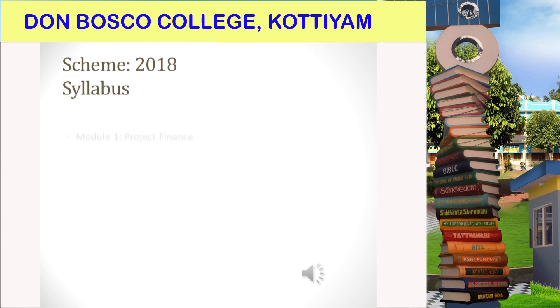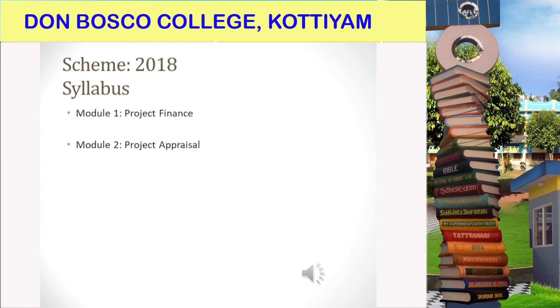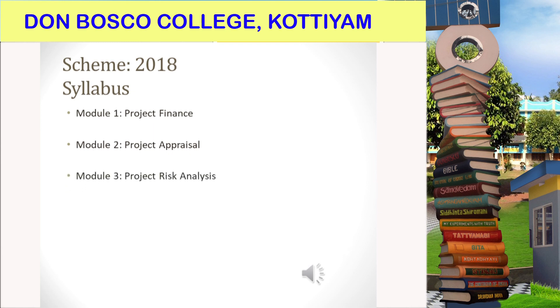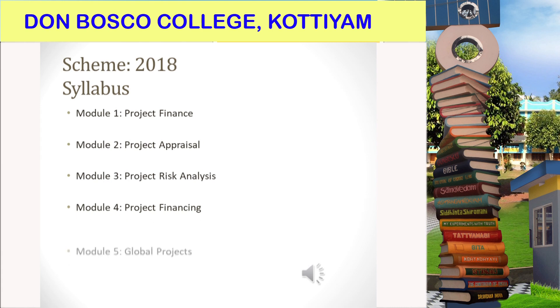Module 1: Project Finance. Module 2: Project Appraisal. Module 3: Project Risk Analysis. Module 4: Project Financing. And Module 5: Global Projects.